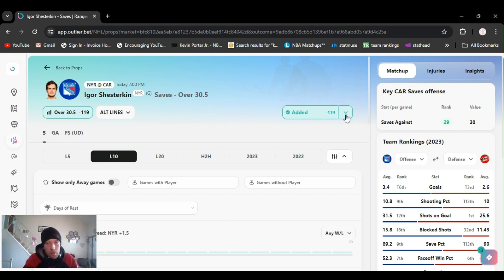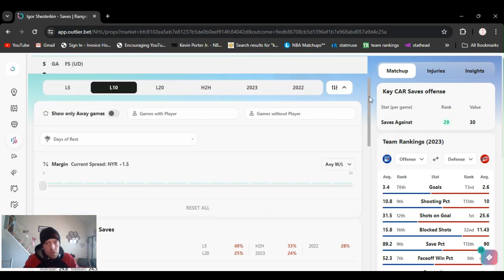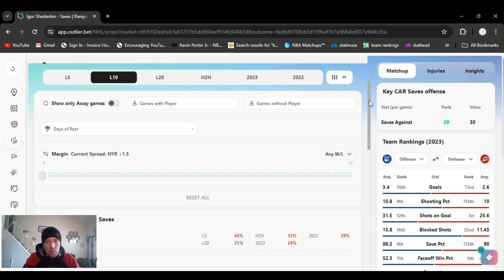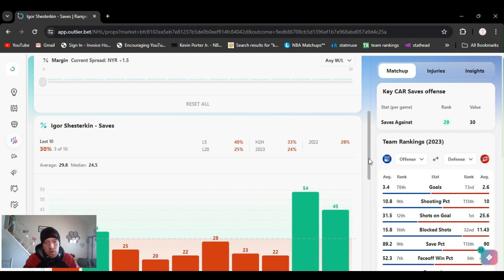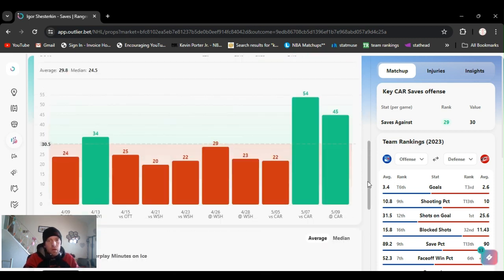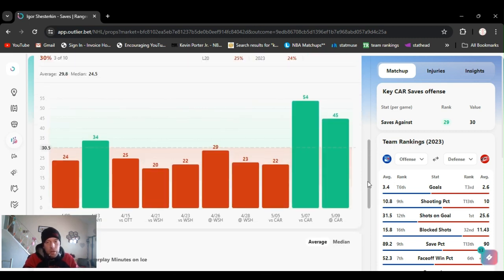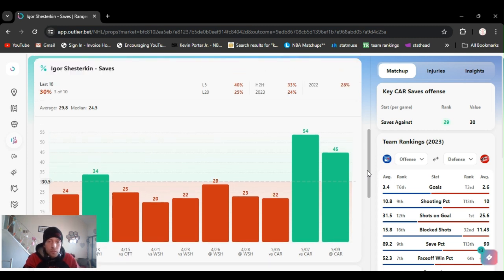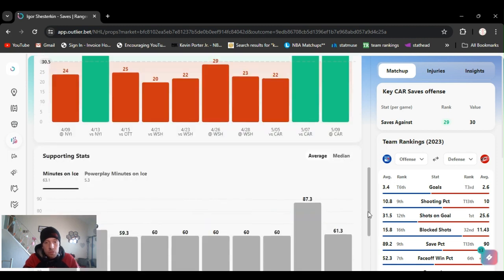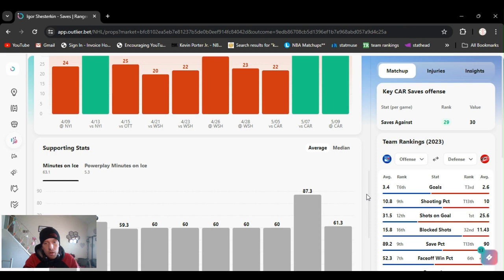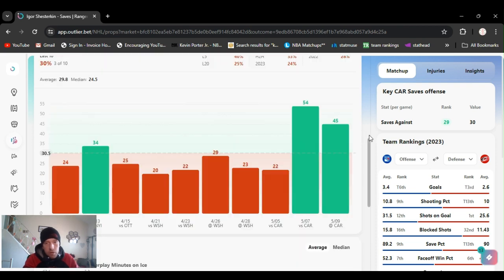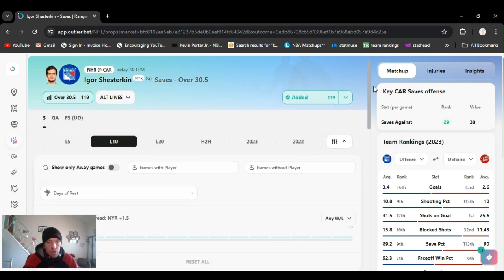Got it at minus 135 right now in DraftKings. They've been peppering him with the puck the last two games. Crazy. I know they went in double overtime and overtime. But they got 54 saves, 45 saves. So they've been killing them. They keep it up. They're down 3-0 right now. They should be shooting the puck like crazy. He should easily go over this.